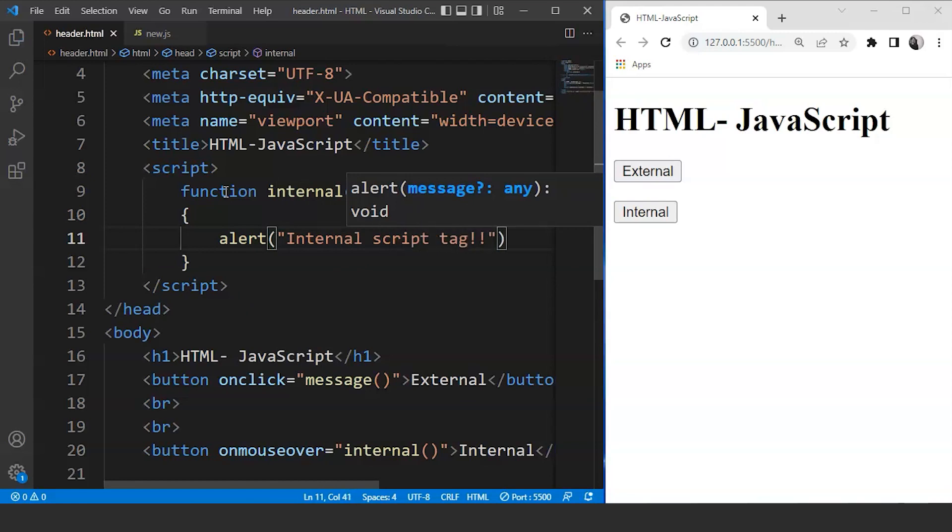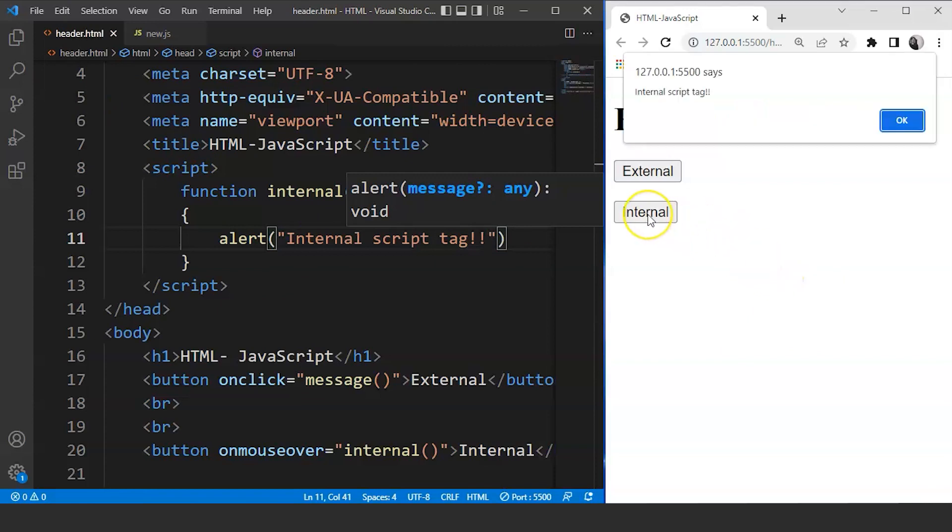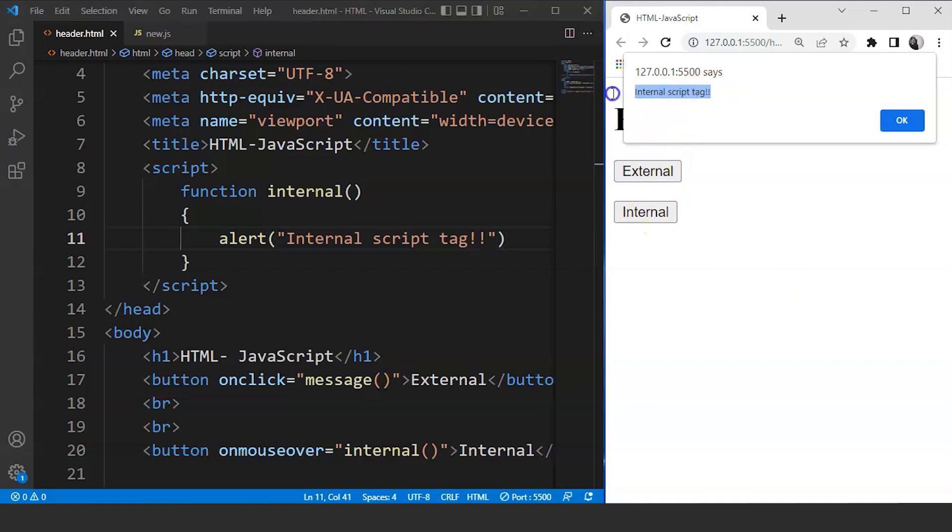Save this program and move back to the browser. Now you can see the moment we take a mouse cursor over this internal button, a popup will appear with the message internal script tag. You can see the message over here. This is because of the onmouseover event we used.